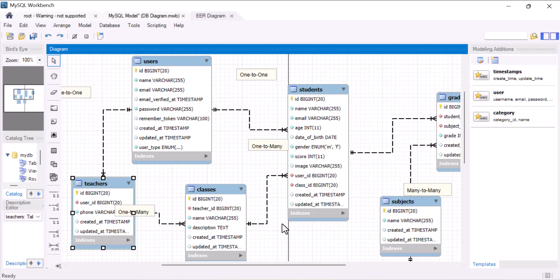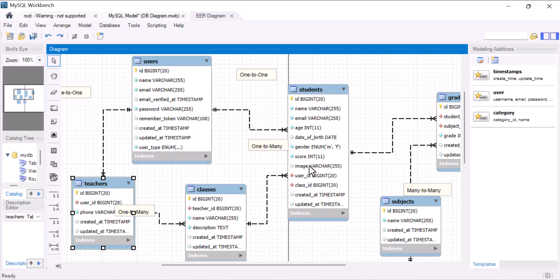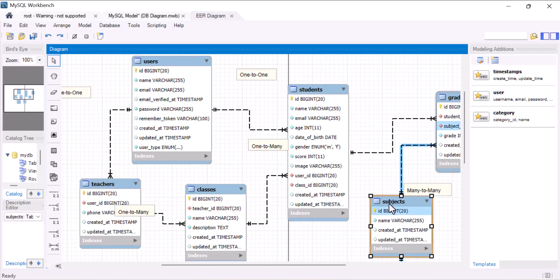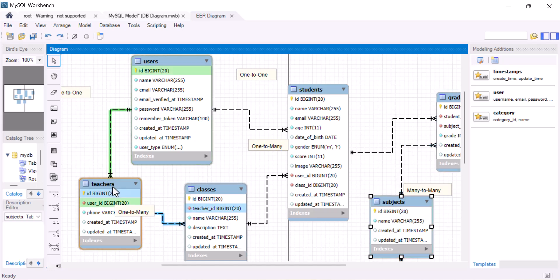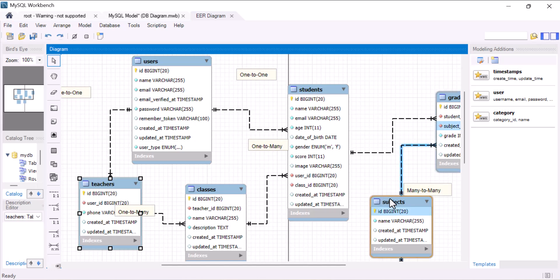Let's open our database diagram. In here, I have a students table where I store the student's image. Now, I want to do the same for teachers and subjects as well. So, I have to add an extra column for subjects and for teachers to save the image path inside them. This will give me one problem: for each of them, I will only have to store a single image and add an extra column in both of them. Now, if I want to store multiple images for students, teachers, and subjects, I have to create a separate table for each of them.